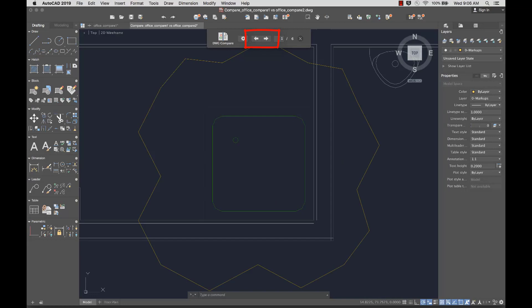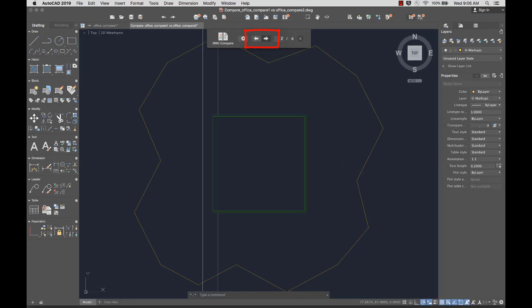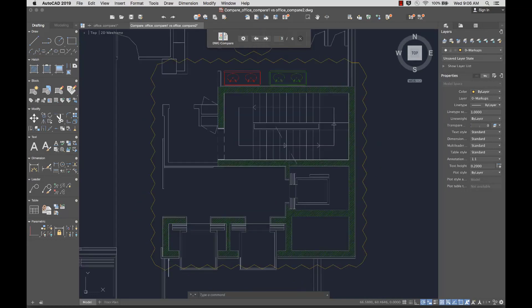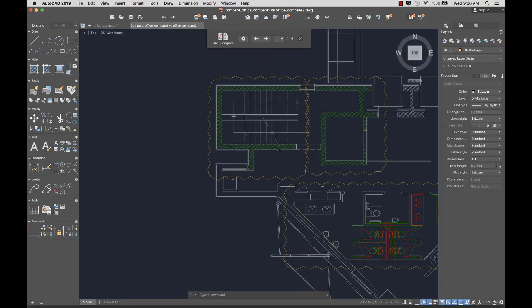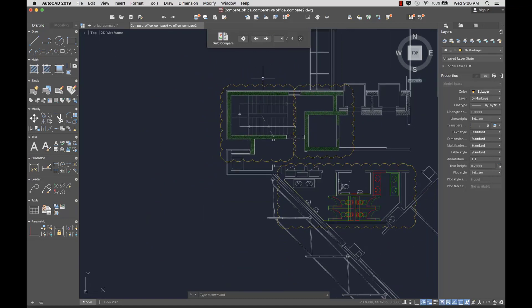Using the arrows, I can navigate between the revision clouds. The gray objects are everything that's common to both drawings. The green objects are unique to the first drawing, and the red objects are unique to the second.